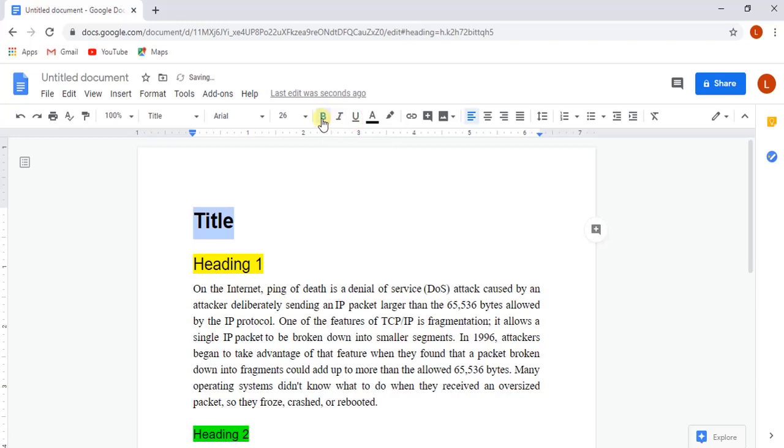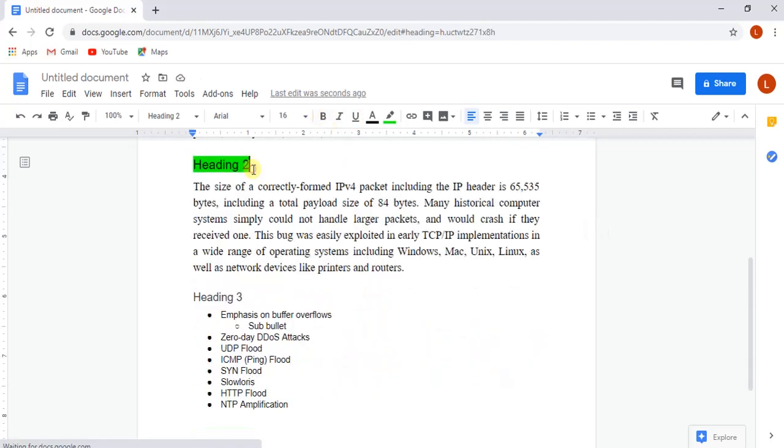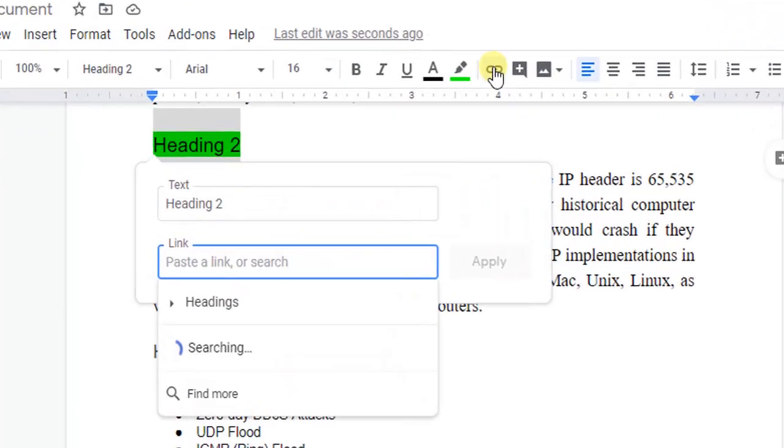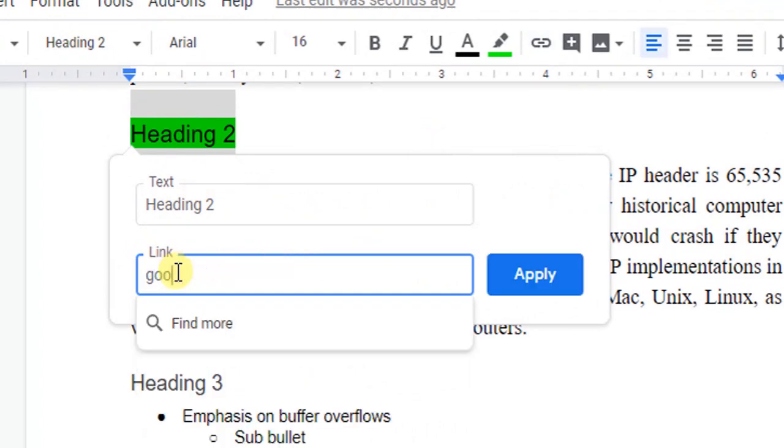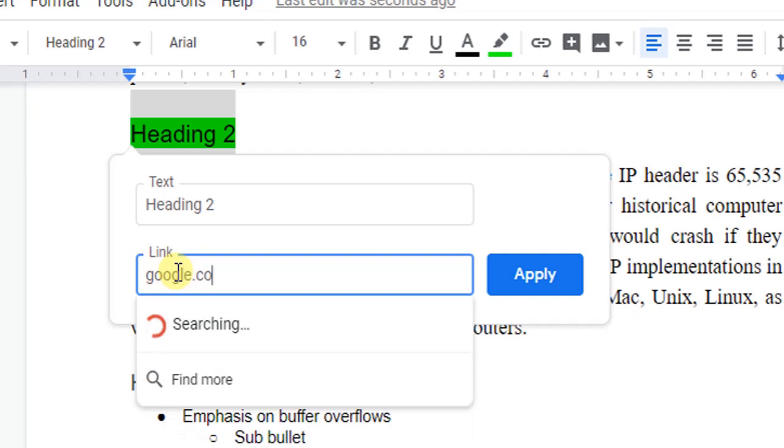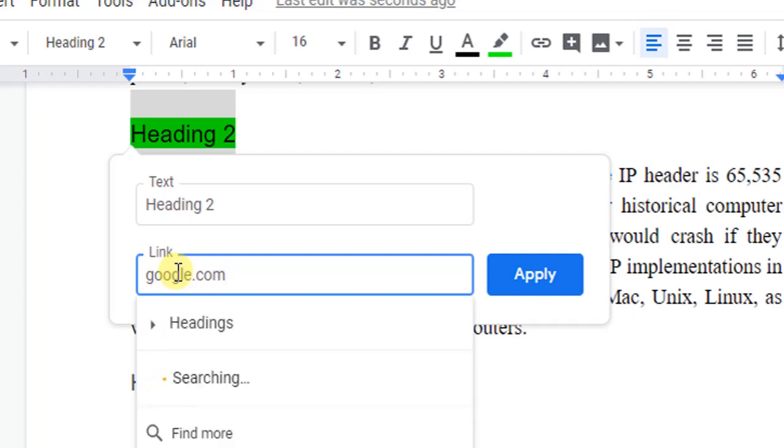Now we will add some links to the text, so when you click on the link, you can be redirected to the following link. For that, select the following text and select Insert Link option from the menu bar on top of the screen. Here you will be asked to add the link, like we have added Google.com, and click on Apply.